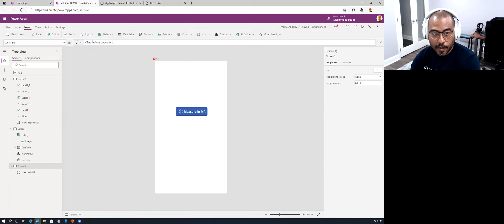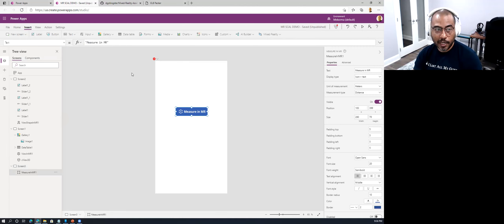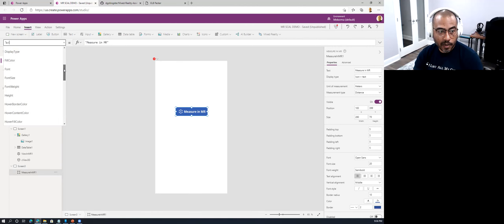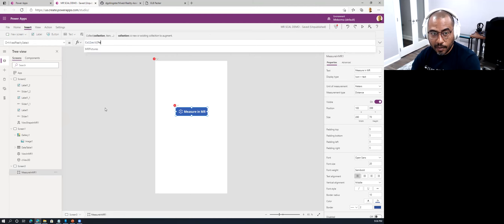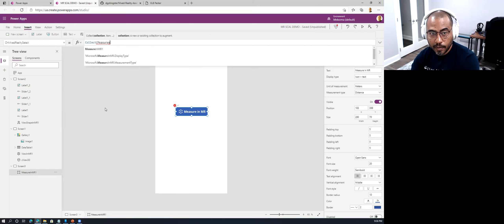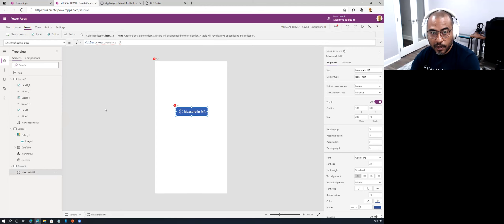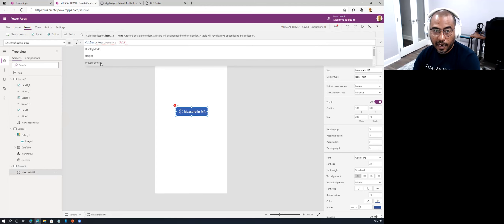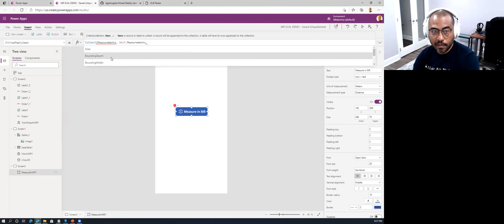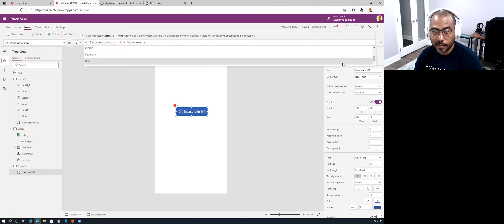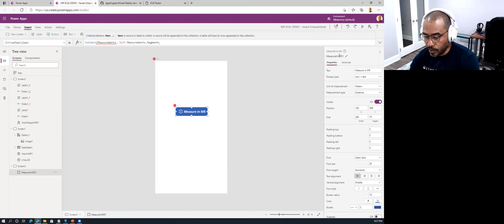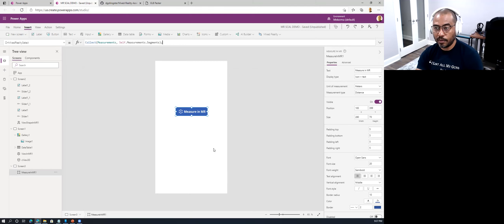The way you collect these distances is in a collection — that's the primary mechanism for data gathering. You initialize the collection in OnVisible, then on the 'Measure in MR' control's 'On Mixed Reality Select' event, you collect into the measurements collection using Self with the Segments property. That's how the collection gathers that information.